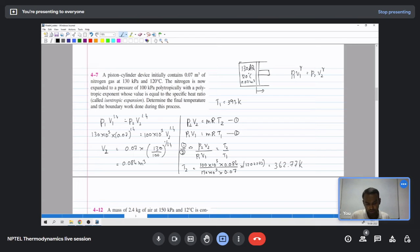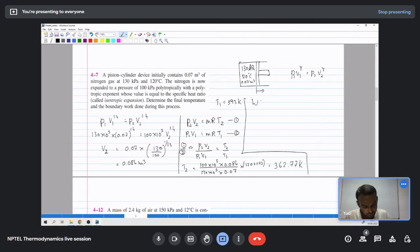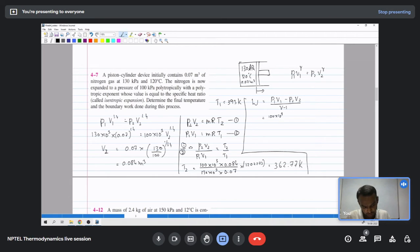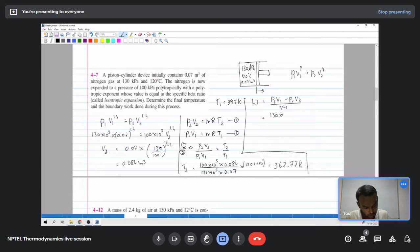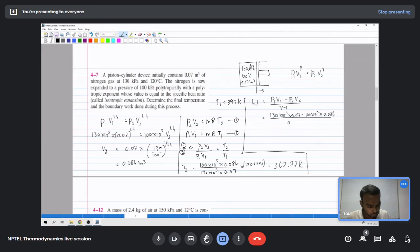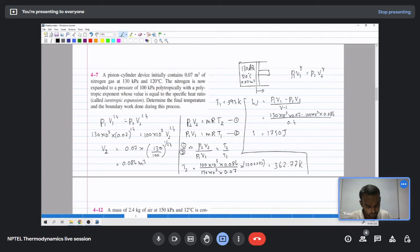The work done during the isentropic process is given by (P1V1 minus P2V2) divided by (gamma minus 1). P1V1 is 130e3 times 0.07, and P2V2 is 100e3 times 0.084. Gamma minus 1 is 1.4 minus 1 equals 0.4.